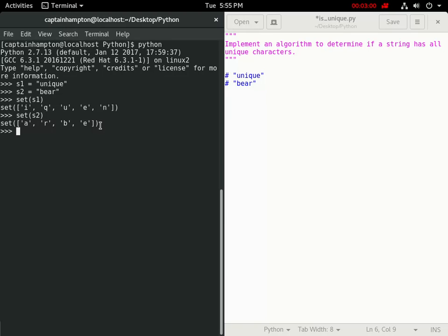You can kind of see a very easy way to solve this problem using the set idea, where we're basically just going to check whether or not the length of the string is equal to the length of the set of the string. That's kind of the key idea of solving this problem.